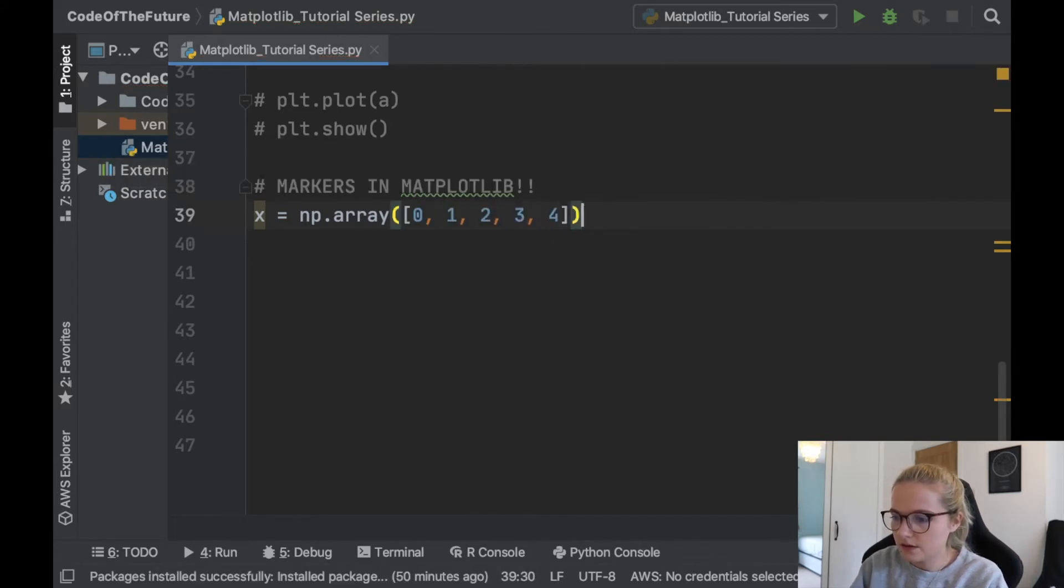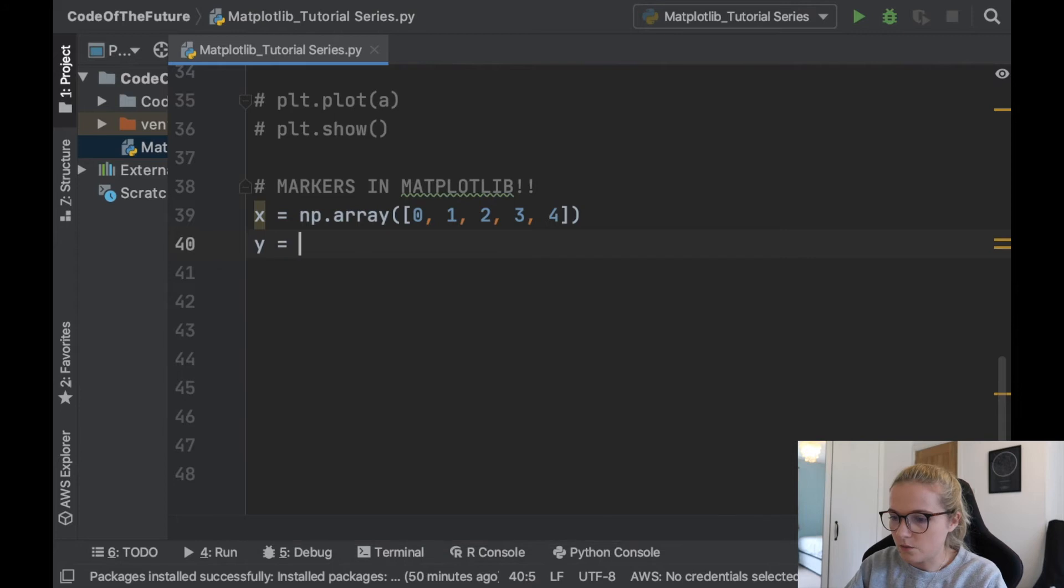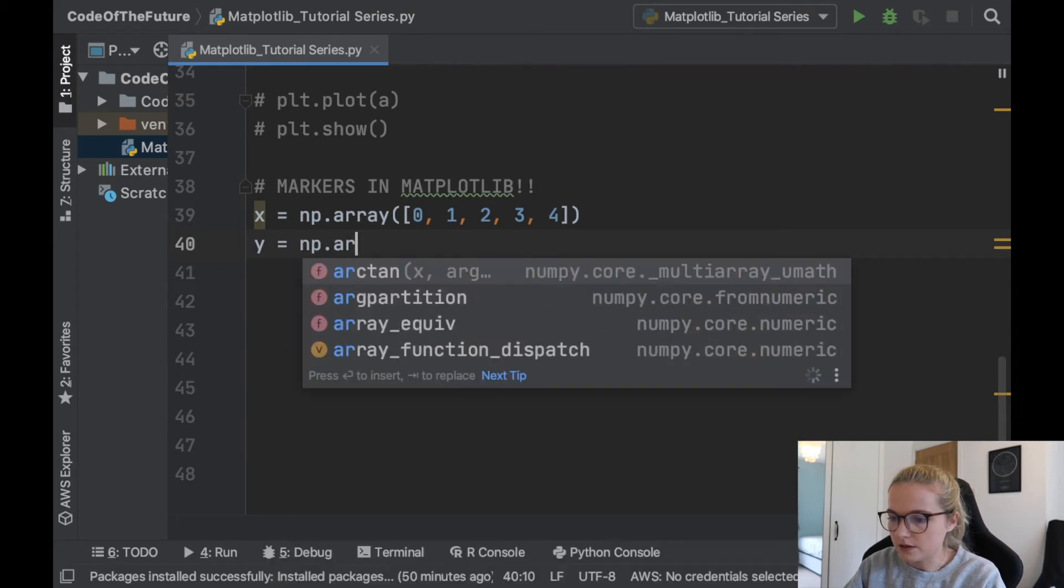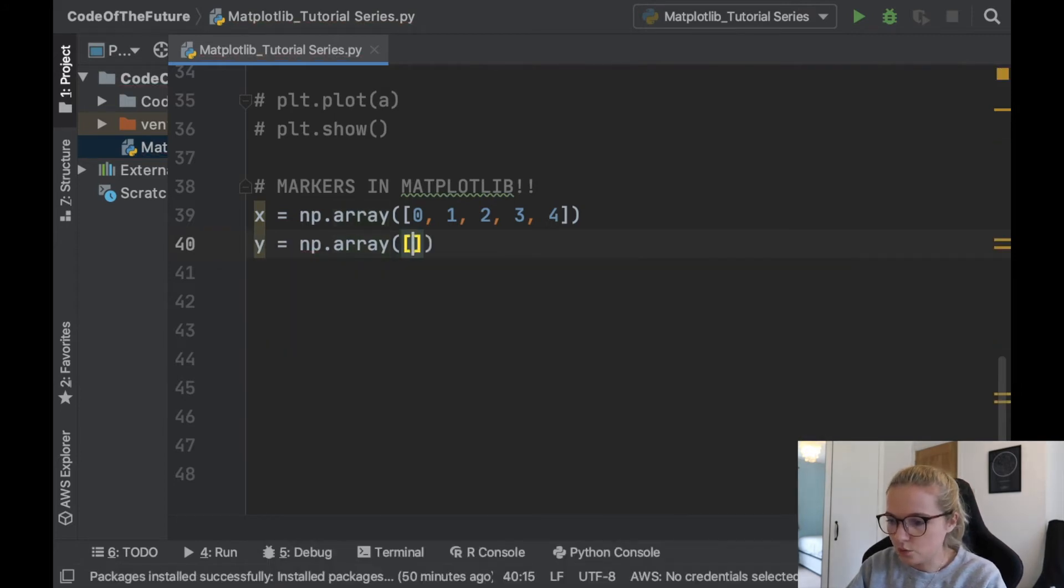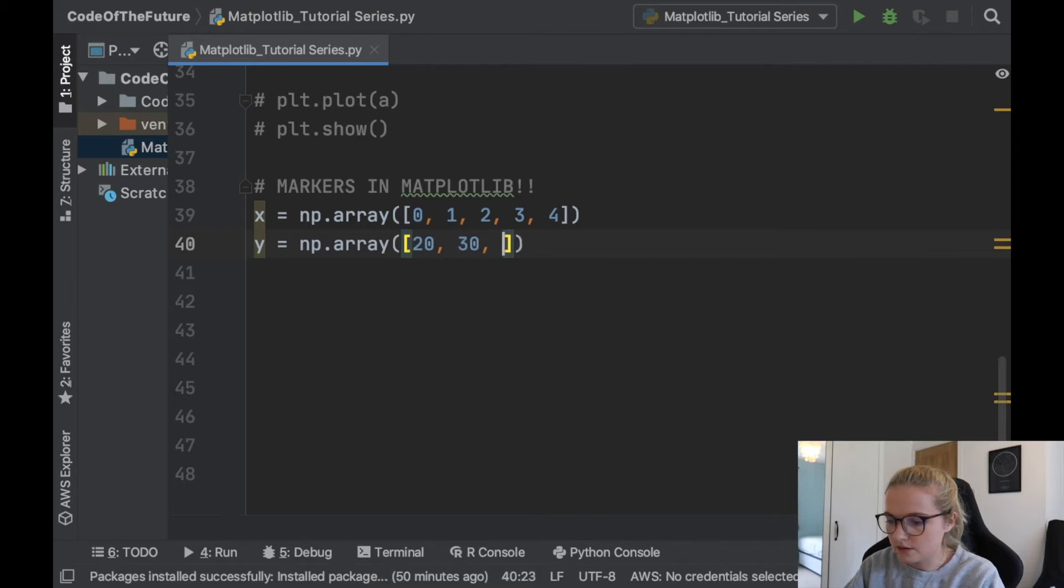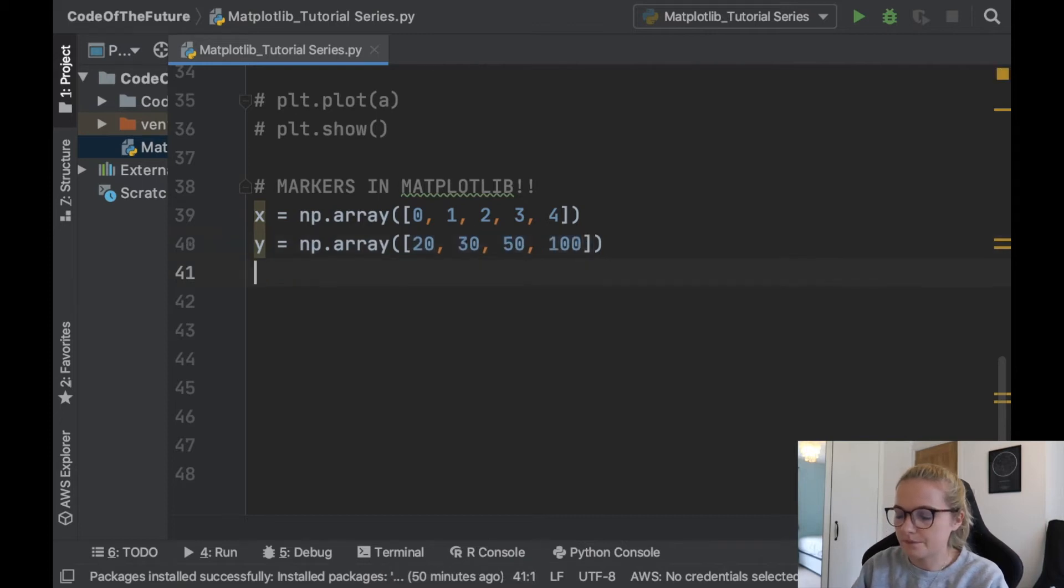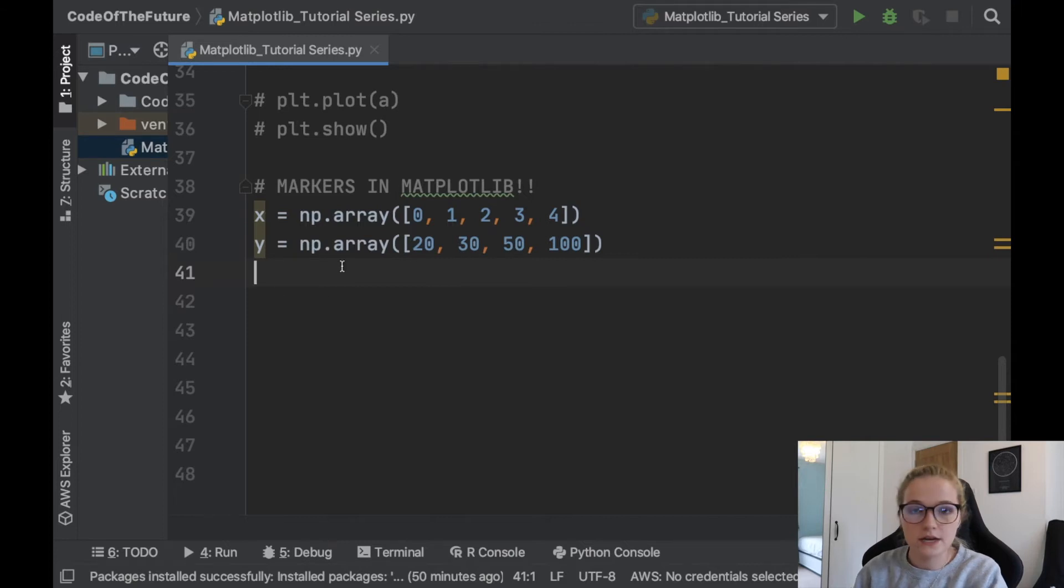4 and let's let y equal the array and let's have, oh, let's go 20, 30, 50, 100, something like that. Okay, cool. So we've got these arrays and we can plot these.